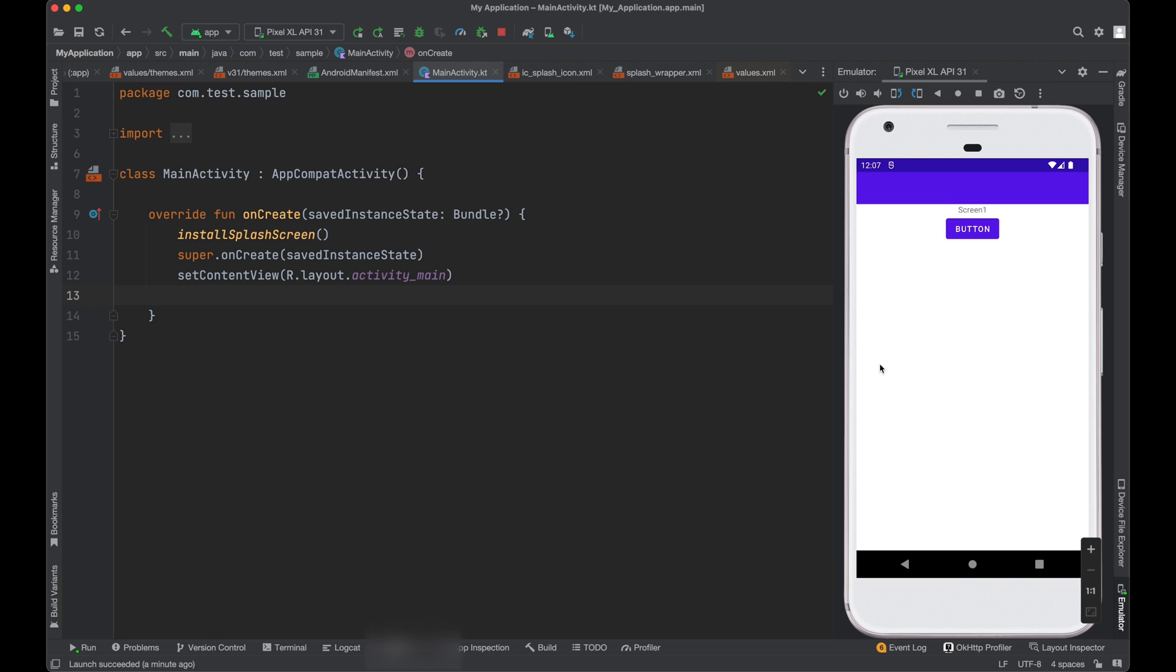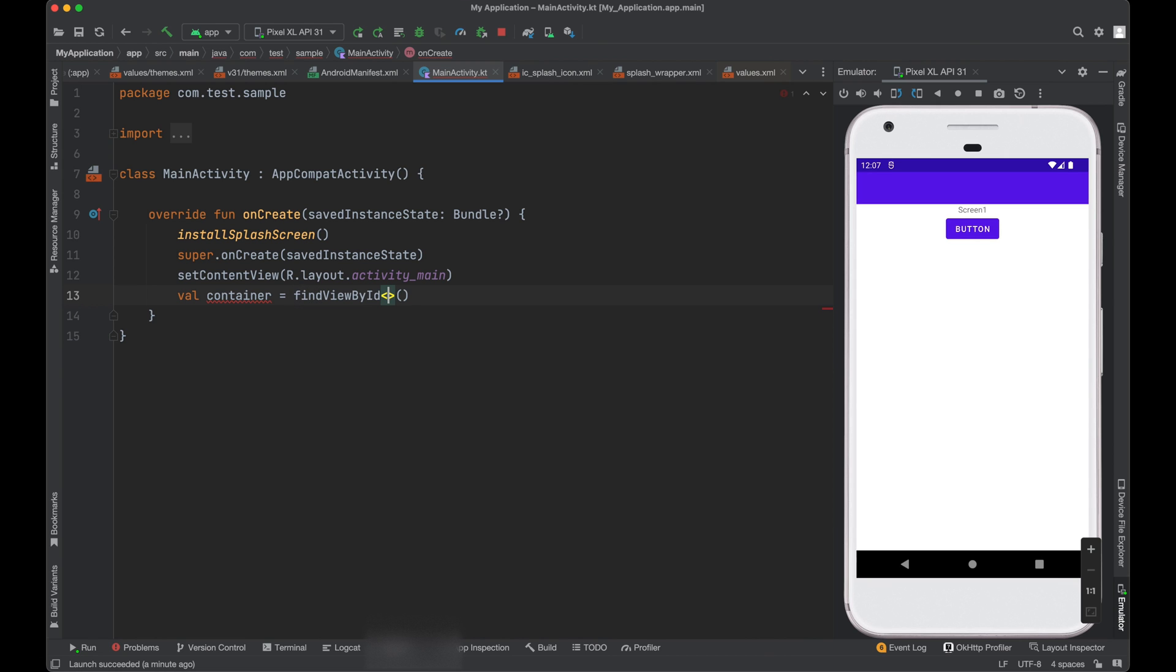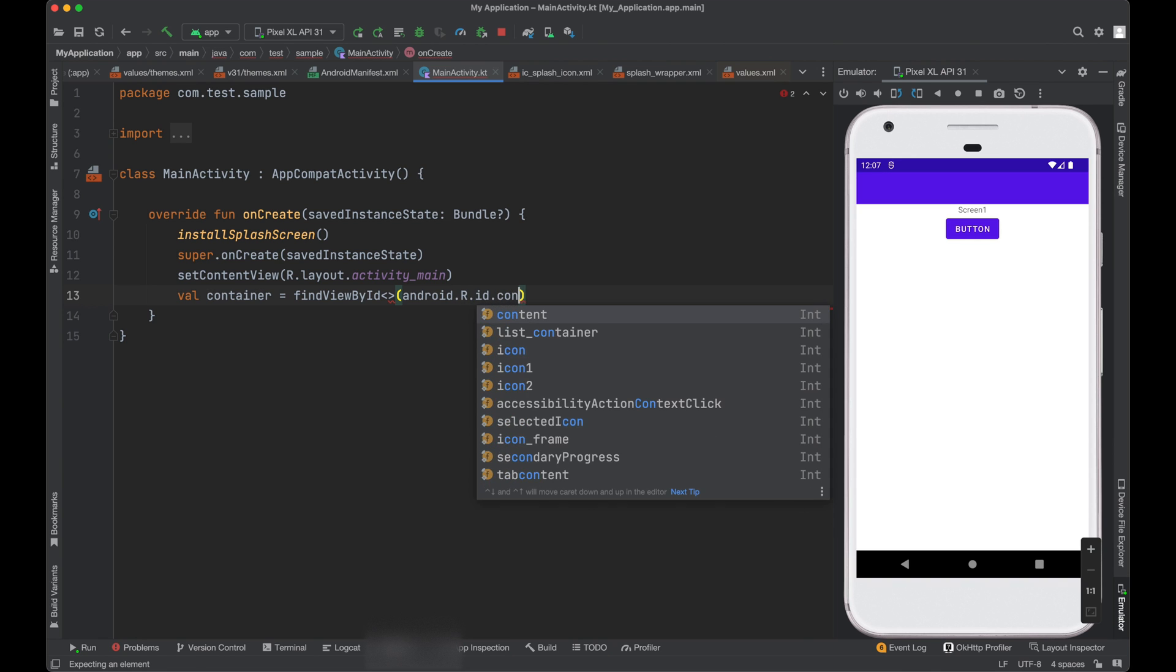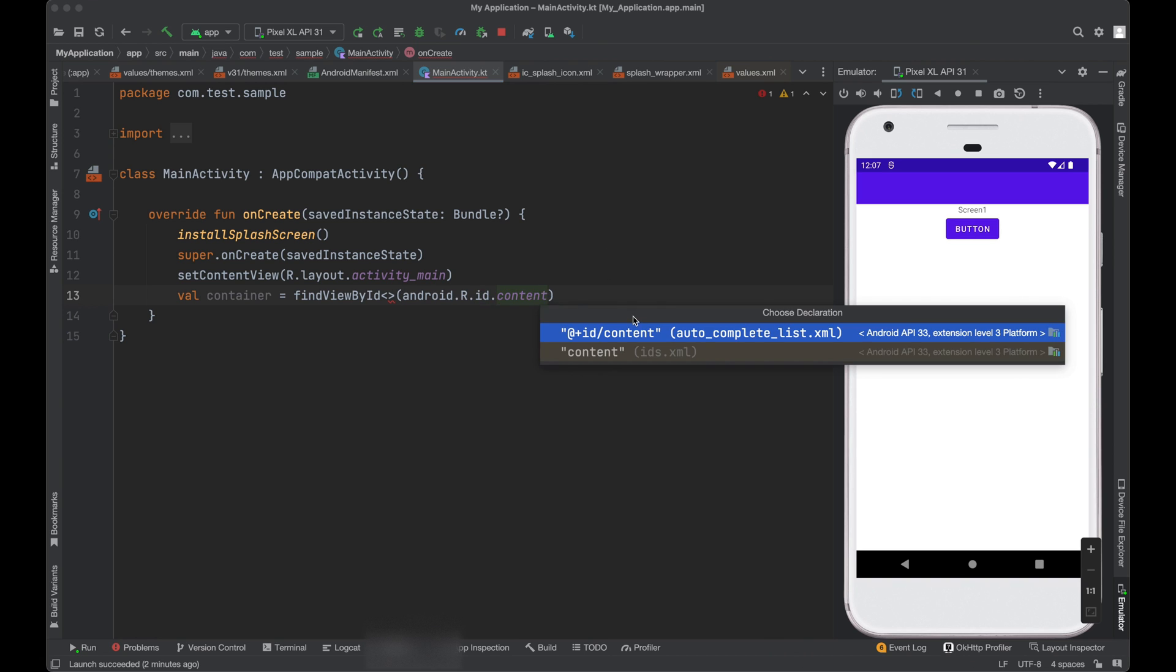So we will add a condition here. If we don't have initial data, we will don't start to draw our content. So we can find the root of this layout. We call it container and we call findViewById. As we already know, the root of layouts is android.R.id.content. So this is a default ID for all the layouts. You can see here, let's call it view for now.